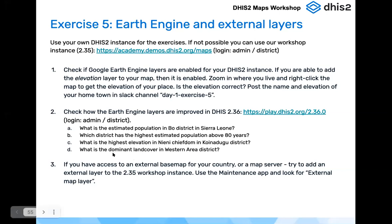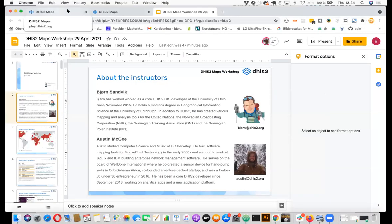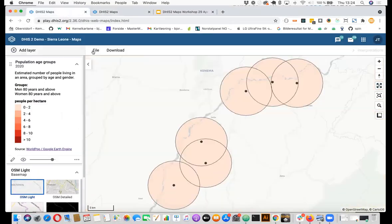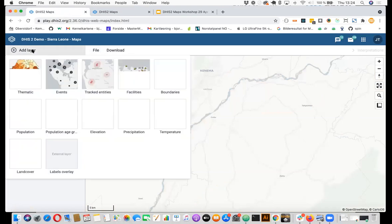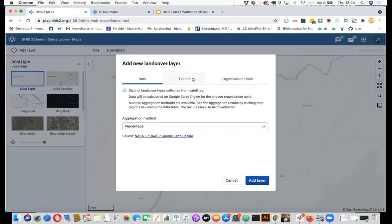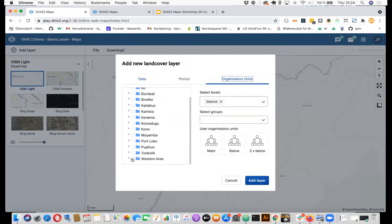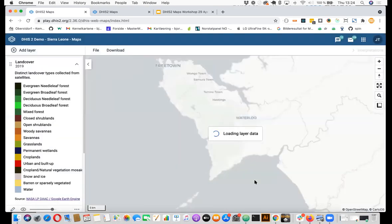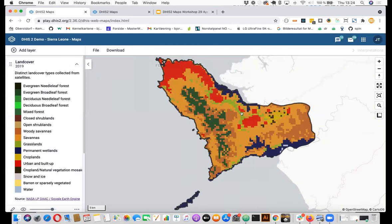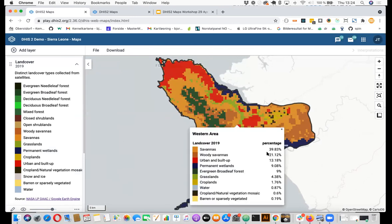So the question is, what is the dominant land cover land use in one district? So if I go back to the maps app, and I go on new map, I will use this land cover. And then I will select an organization unit and select Western area and add layer. So this will also aggregate the data shown here. This is showing different land use. Urban is red, so this is urban areas. And if I click on this, I will see that the most dominant land use or land cover in Western area is Savannah by almost 40%. So this is also now something you can do from 236 with your own country and organization units as these data sets are global.